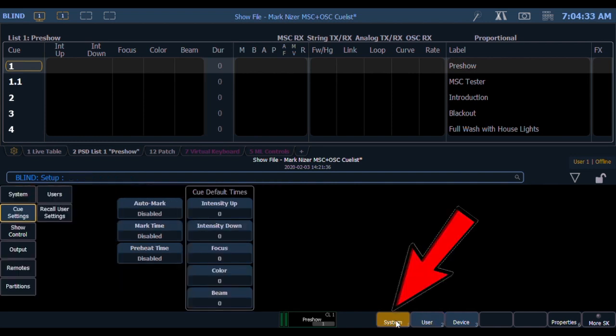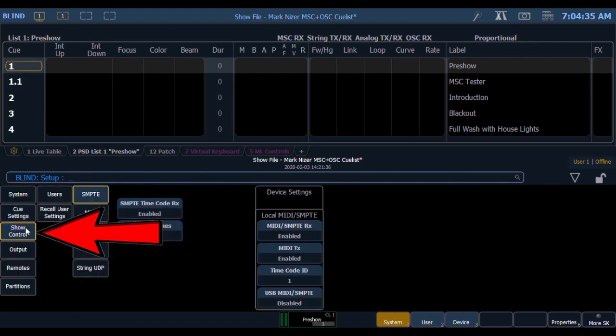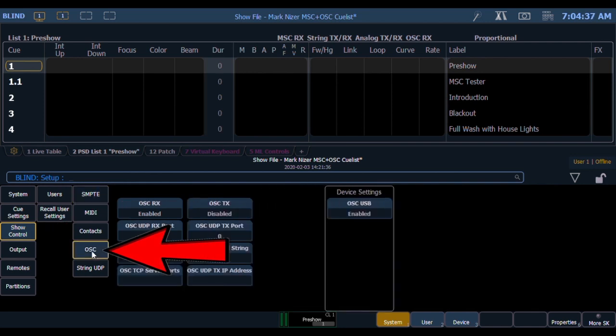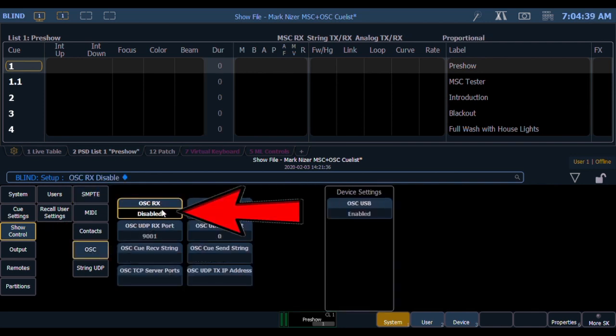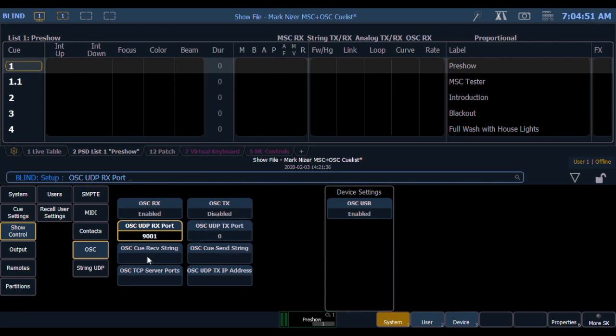From there I'm going back to System and going to Show Control, then OSC. You want to make sure that OSC RX, which is receive, is enabled and that OSC UDP port receive port is the same as the one on your Mac. In this case I'm using 9001. All the TX stuff is unneeded because we're not trying to transmit from the lighting program.